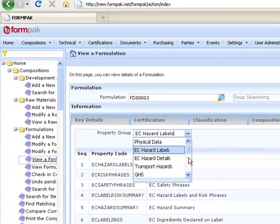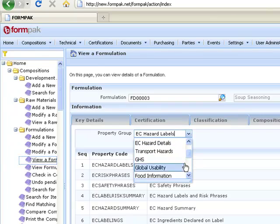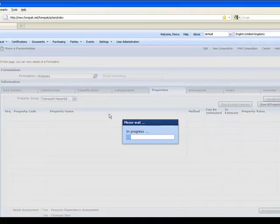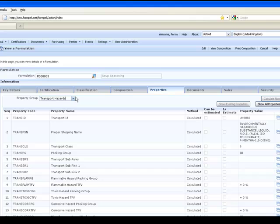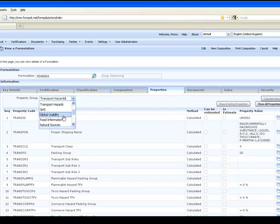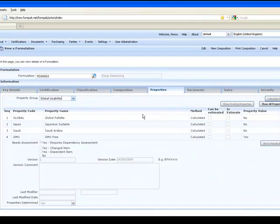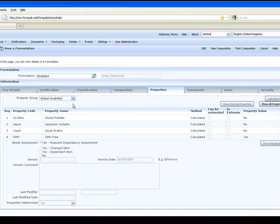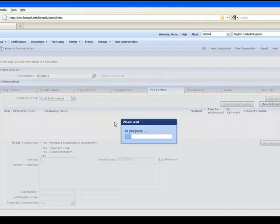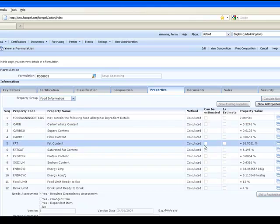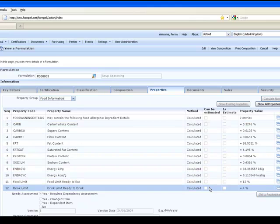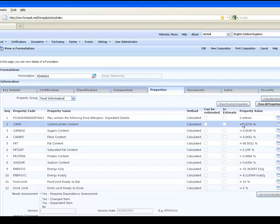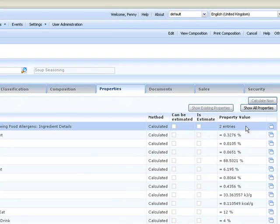Let's look at some of these other properties that FormPak's calculated. Transport hazards - it's looked at the hazards associated with the formulation and determined which UN class, for example, it's in. On the global usability it's looked at the ingredients again and determined it's GMO free. Food information is calculated out of things like food allergens, food and drink limits, energy values and other nutritional information.